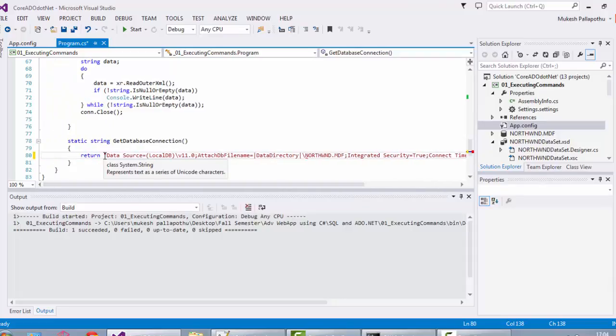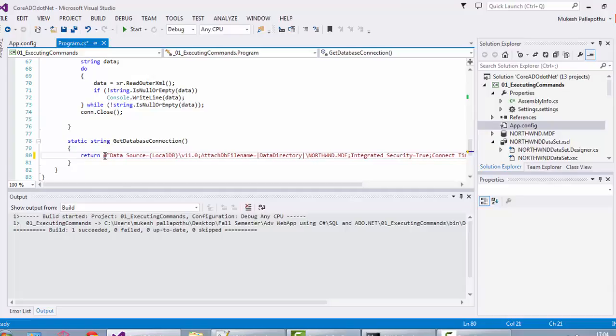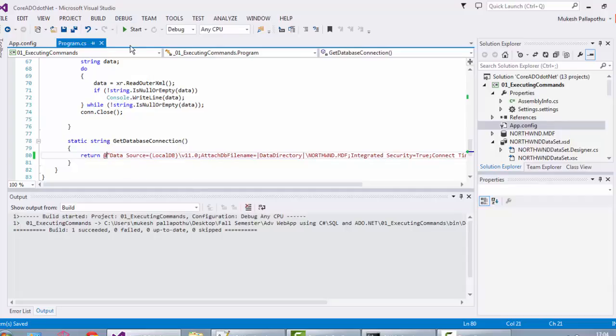I would suggest adding a prefix with the @ symbol so that it would ignore any of the slashes. Now let's check whether our program works or not.